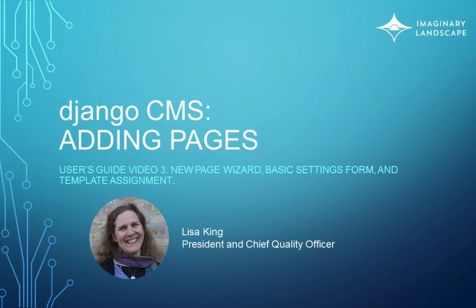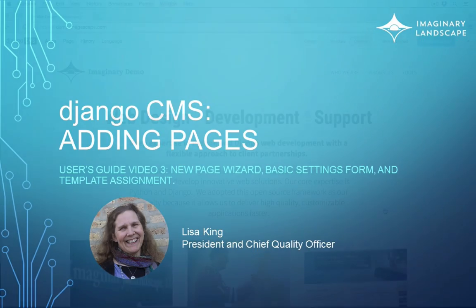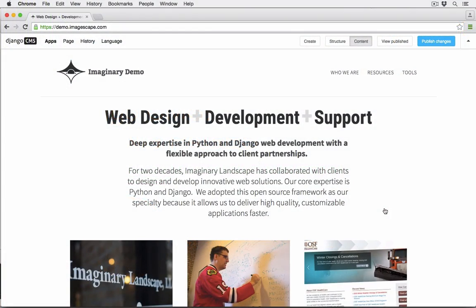Hello and welcome to Django CMS User's Guide. I'm Lisa King of Imaginary Landscape and today we'll take a quick look at how to add a page. Version 3.2.3 of Django CMS has introduced a new shortcut for adding pages, so we'll start there and then look at other approaches.